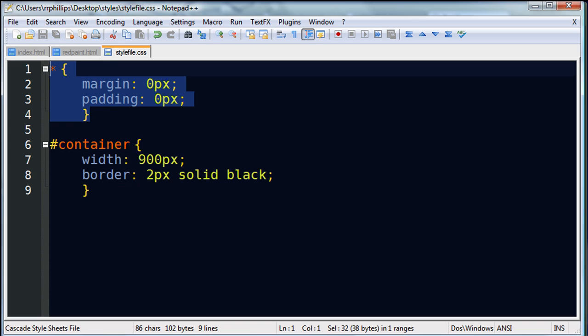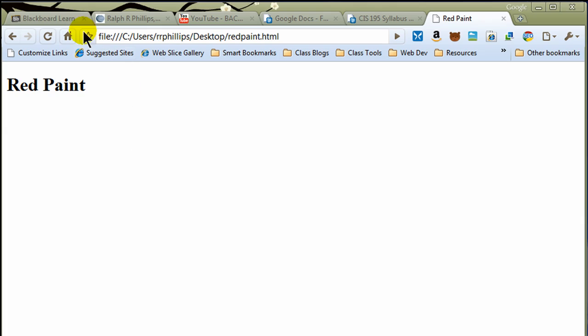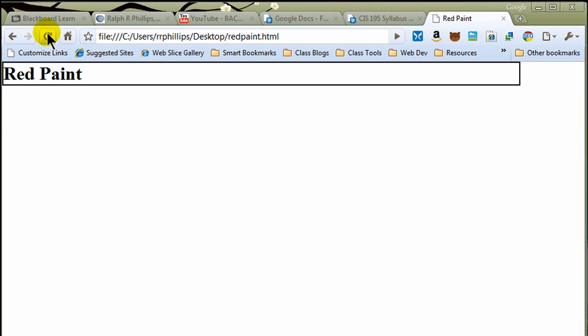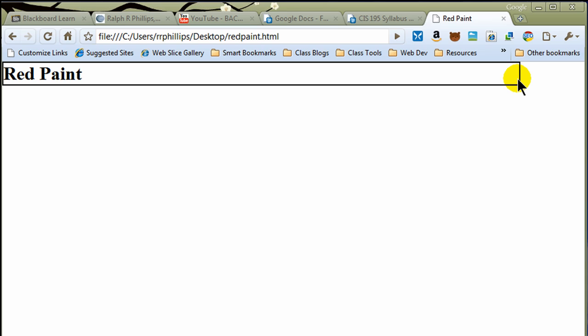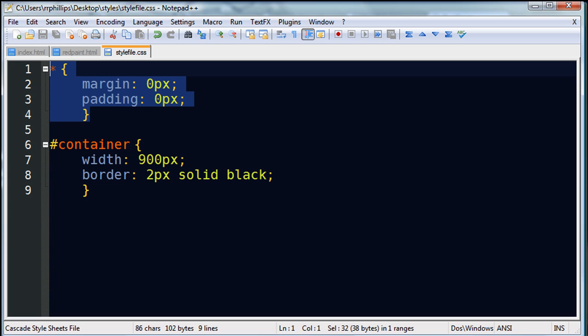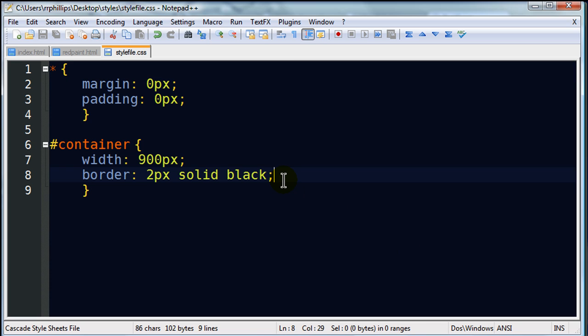That's all I've done so far. I've reset all elements to a zero margin, zero padding. My container width is going to be 900 pixels and it has a thin black border. Now, let me save this. Jump back over to my browser and hit refresh. And you can really see where this is happening. I've got a 1024 resolution at the moment. And you can see my container, 900 pixels wide, thin black border is right there.